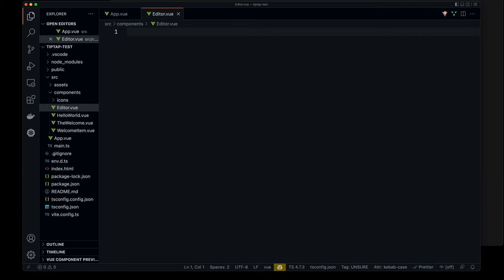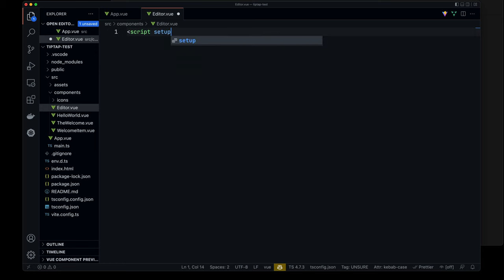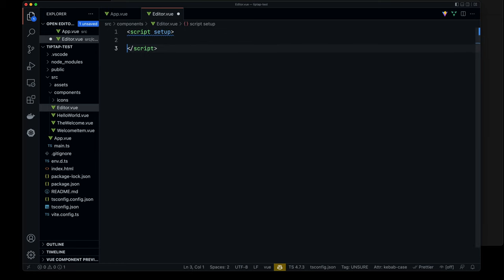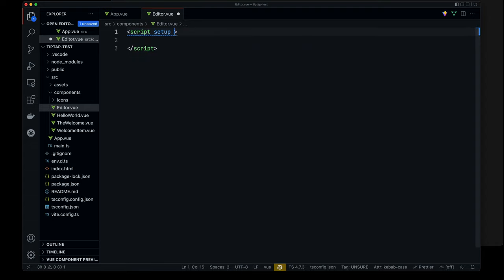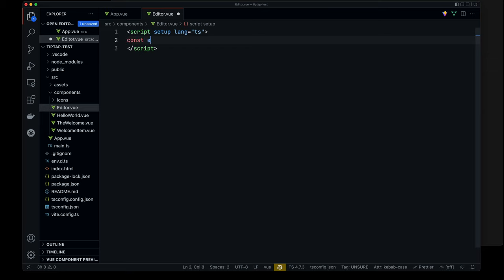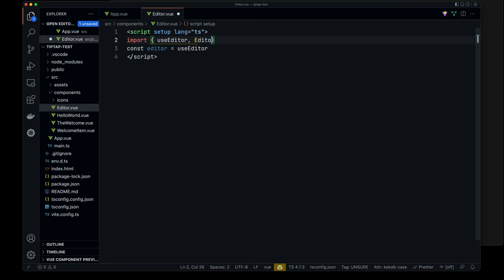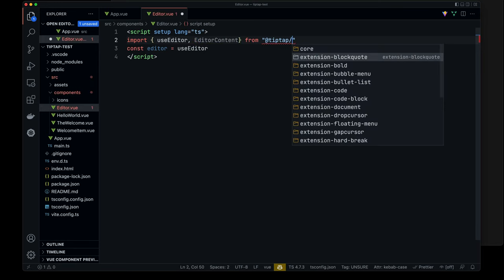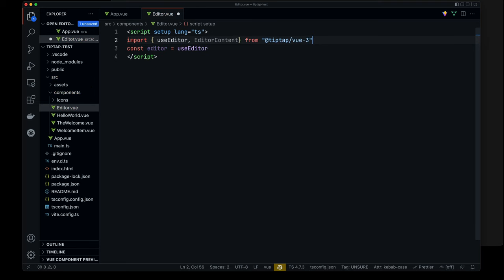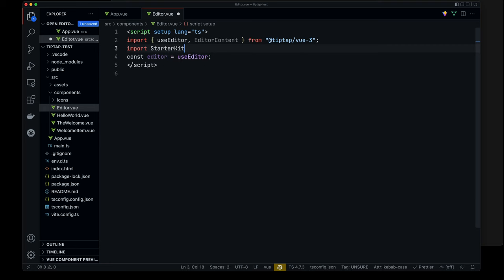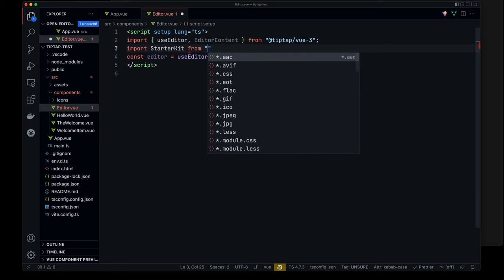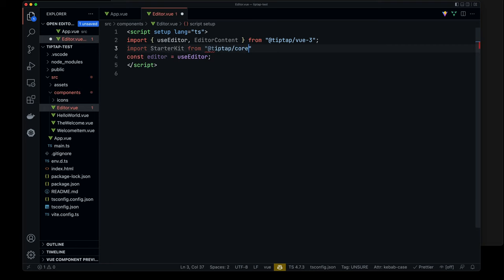Okay, so now if I come back here, now I can create my editor component. So let's go ahead and start with a script setup, and then we will do, what is this complaining about? Oh, yes, let's include TypeScript. Okay, and then in this case, I'm going to use the composition API. So let's go ahead and do const editor. It's going to be equal to use editor, and we'll go ahead and, oh, what's going on with my VS code? All right, we'll just import manually. So import use editor, as well as editor content from tip-tap view three. Beautiful. Okay, and then we're also going to want to import starter kit. Tip-tap starter kit. There we go.